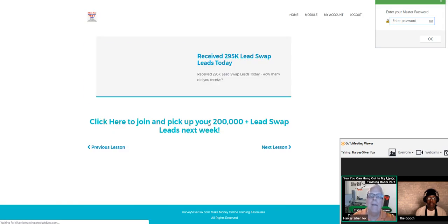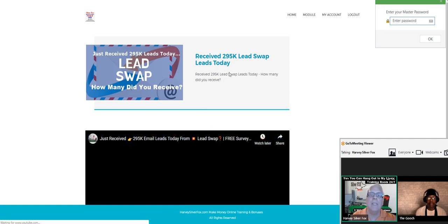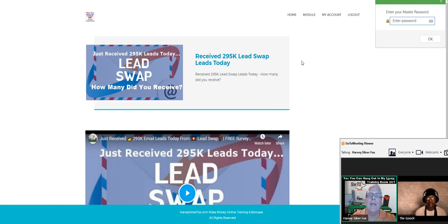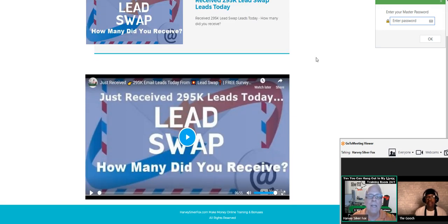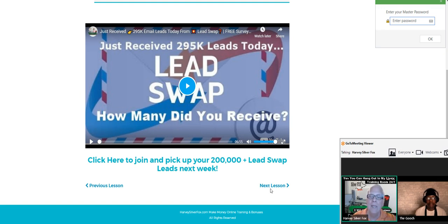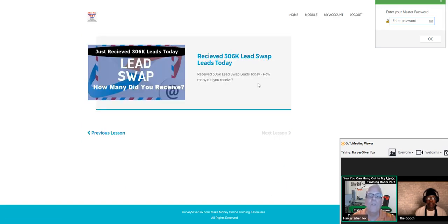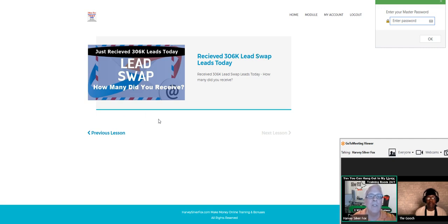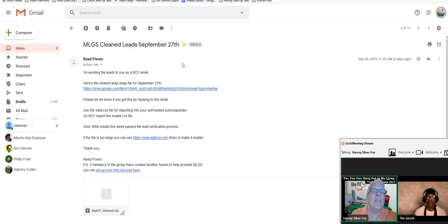I typically every week produce a video proving the leads that I receive. Here is last week's, I had 295,000 leads. The video I'm going to produce for this week, I received 206,000 leads, and that video is going to go right here. Let me get this set up, I'm going to show you how this works.